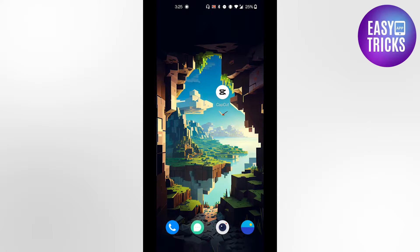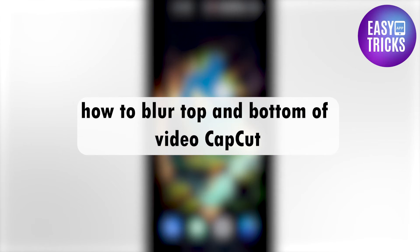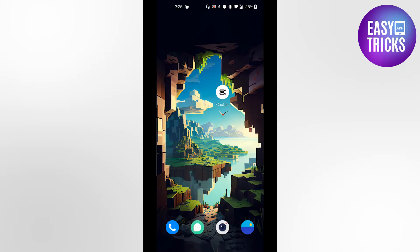Hello everyone and welcome back to another video. In this video I will show you how you can blur top and bottom of CapCut video. So without wasting any further time let's get started. First of all go to your CapCut app and go to the project.